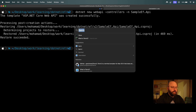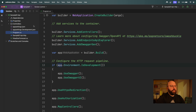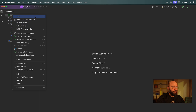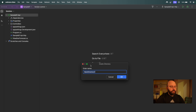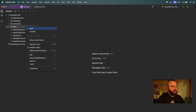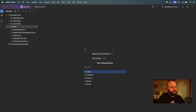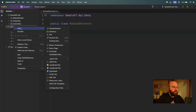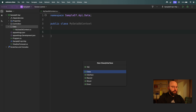Now let's open our application in Rider. Once it's open, we want to create a new folder inside our main application — I'm going to call this directory `data`. Inside this data directory, I'm going to create two classes: the first one called `MyDataDbContext`, and the second one called `MySecondDataDbContext`.